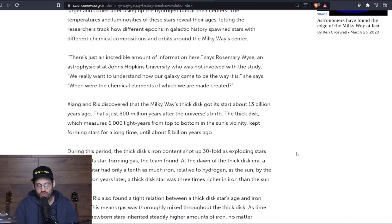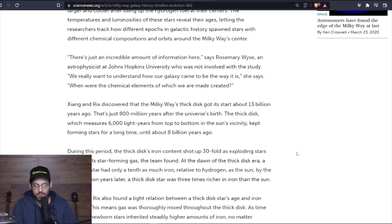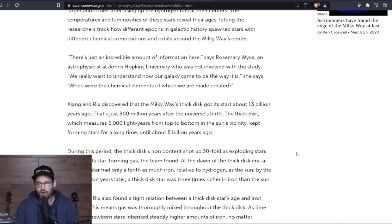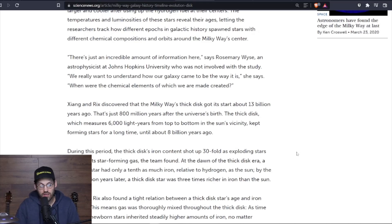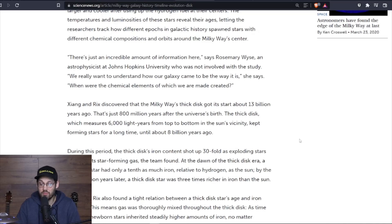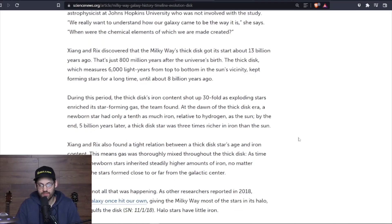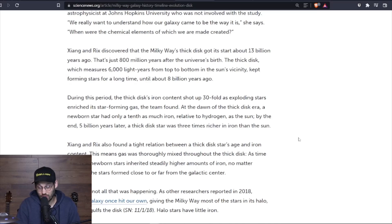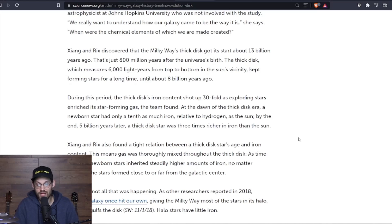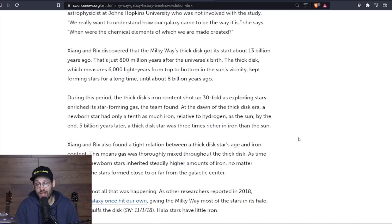There's just an incredible amount of information here, says Rosemary Wyse, an astrophysicist at Johns Hopkins University who was not involved with the study. We really want to understand how our galaxy came to be the way it is. When were the chemical elements of which we were made created? Xiang and Rix discovered that the Milky Way's thick disc got its start about 13 billion years ago—that's just 800 million years after the universe's birth. The thick disc, which measures 6,000 light years from top to bottom in the sun's vicinity, kept forming stars for a long time, until about 8 billion years ago.